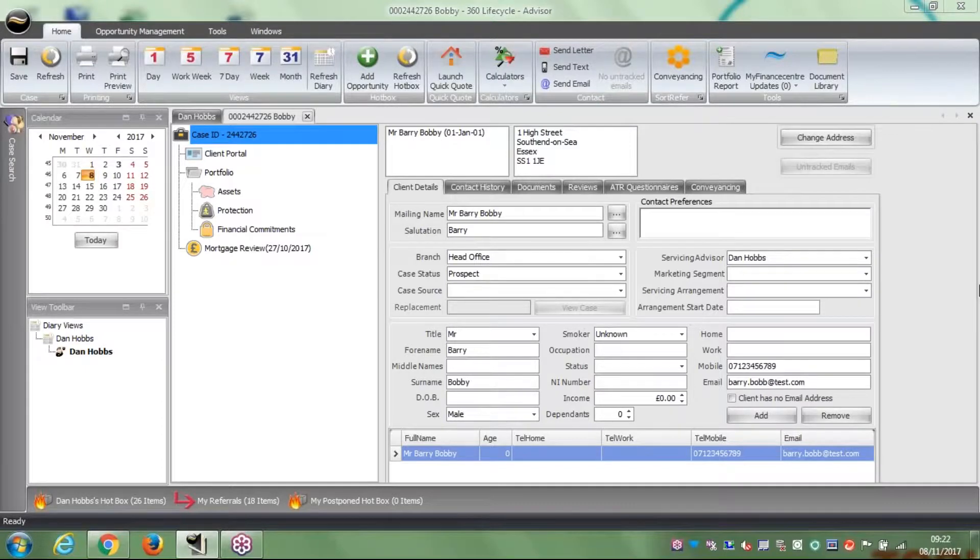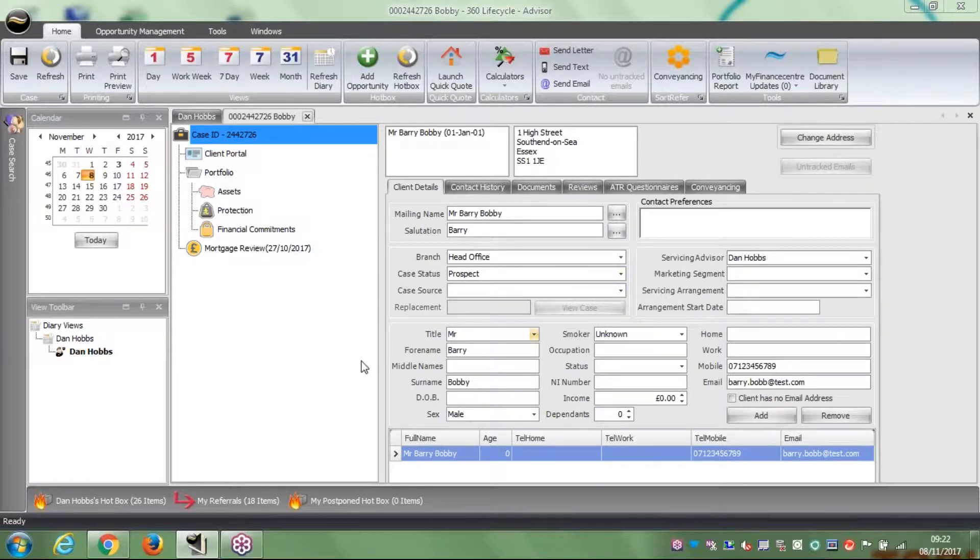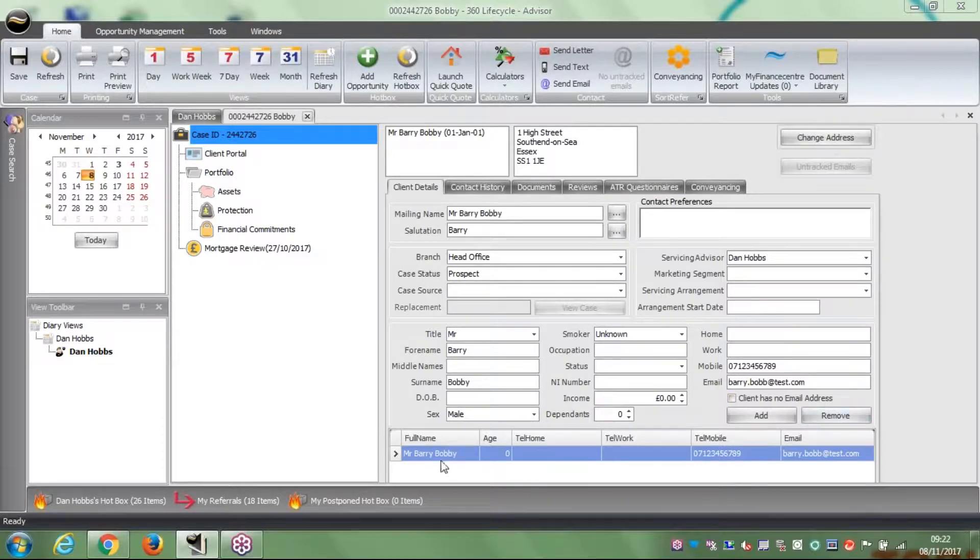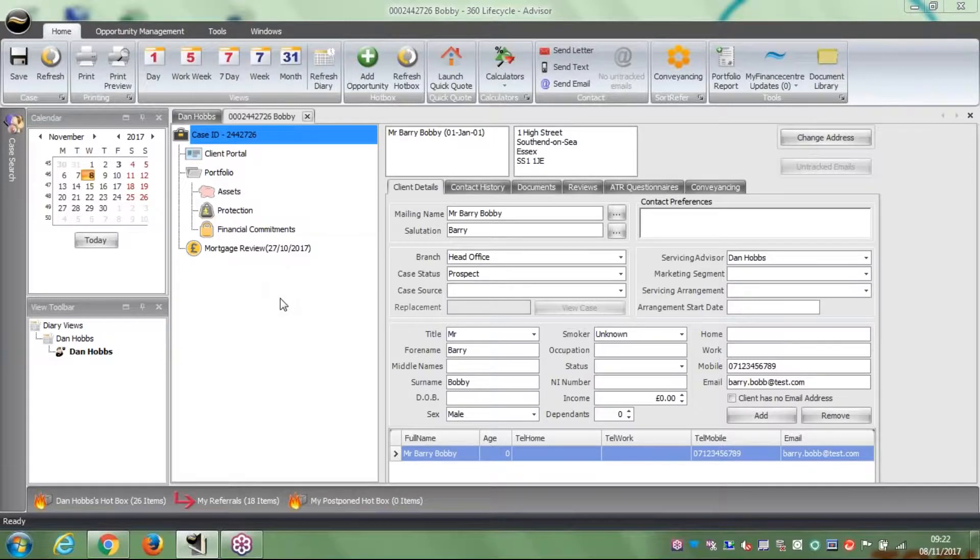The first one is by viewing your case. This case here, Mr. Barry Bobby, we've selected him. At the moment with Barry Bobby, I've set him up, booked an appointment, and sent him some documents through the portal. So next steps are to launch a fact-find. I could have asked him to do the fact-find for me or I could do it myself.